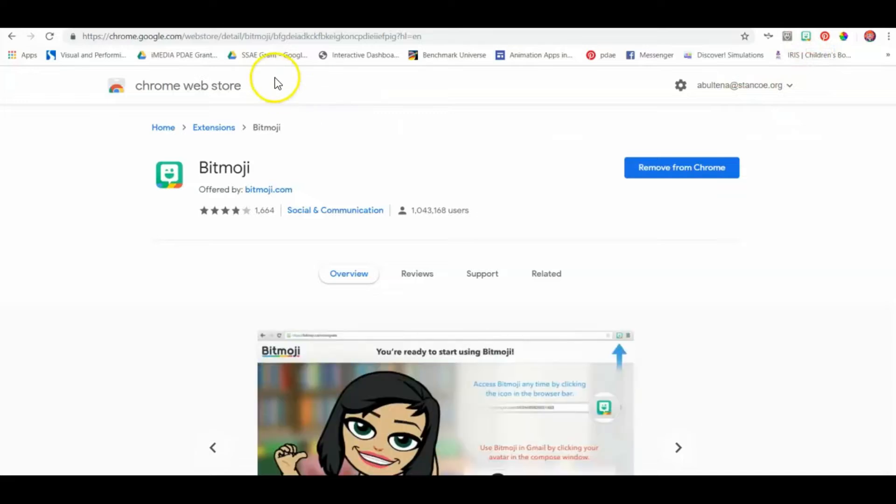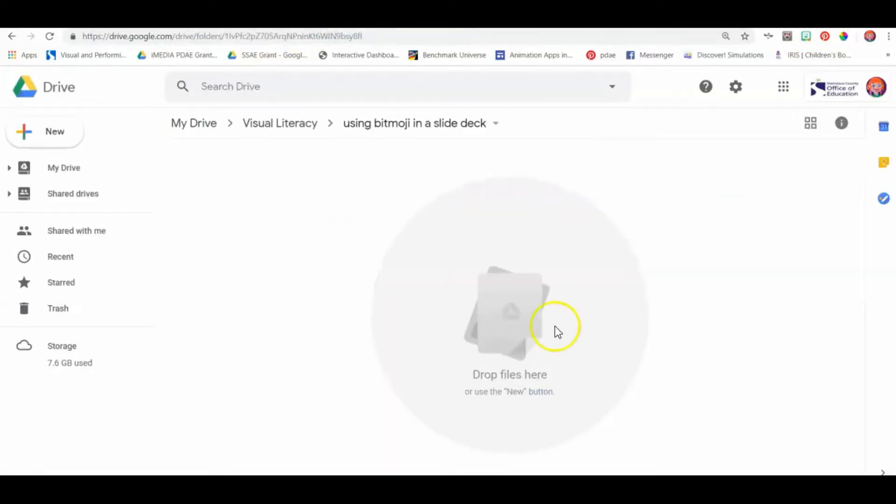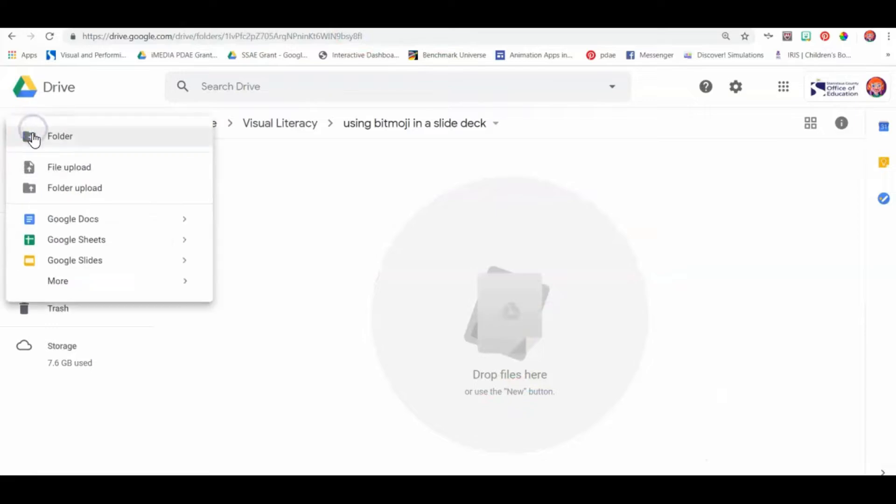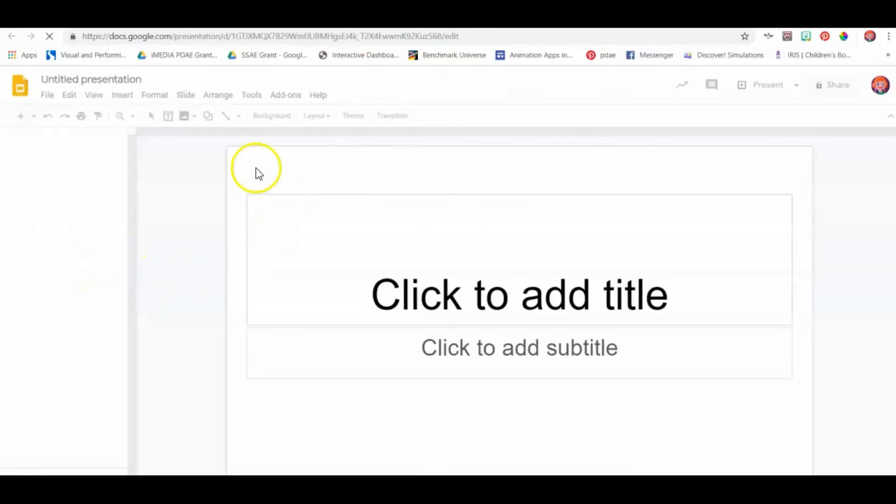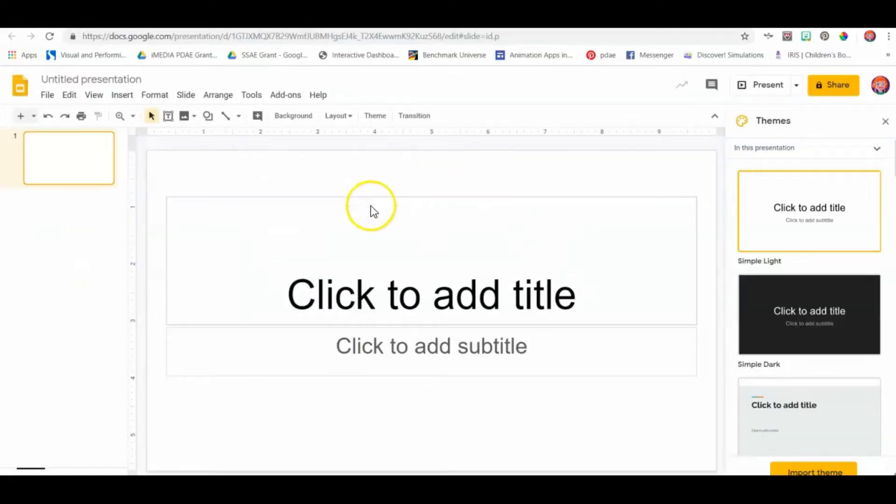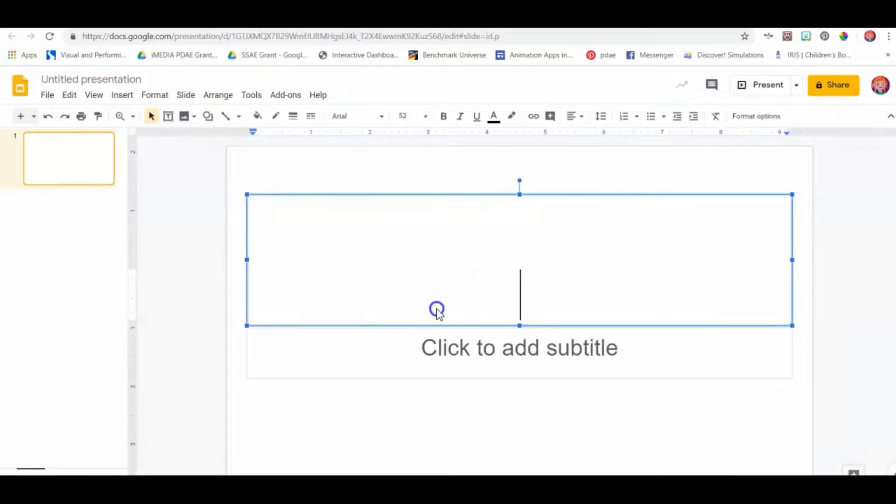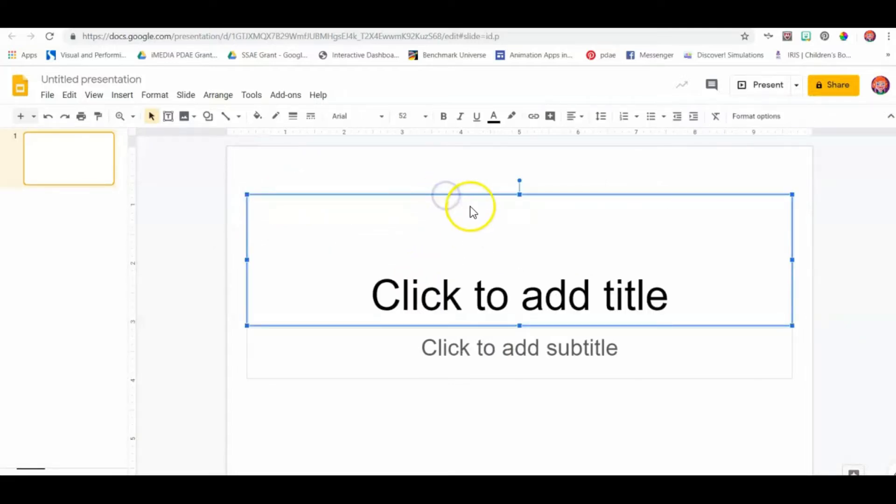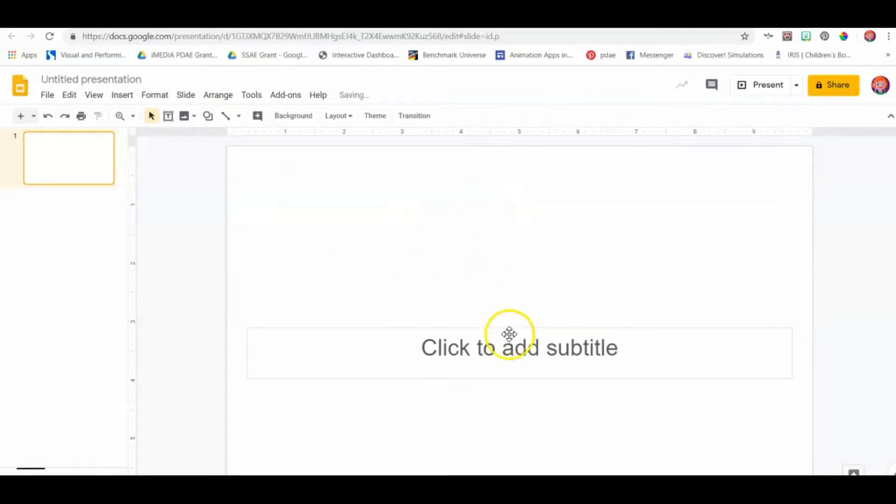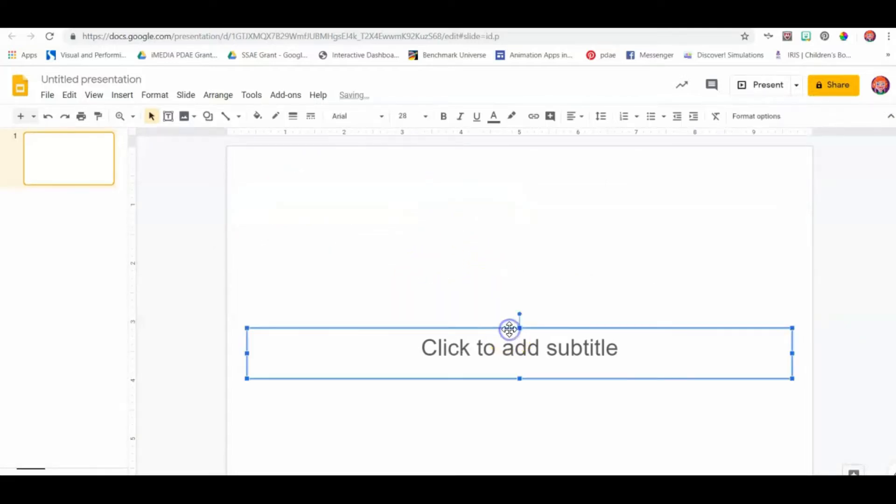The next thing is you want to create a slide deck. Here I am in my drive and I'm going to create a new slide deck. You can use Bitmojis in any slide deck. Let's just delete this stuff and I'll show you a few things.